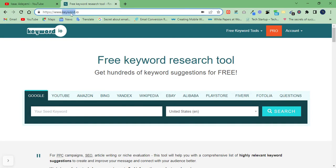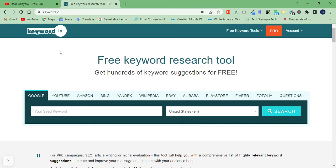So follow me closely. This is a website called keyword.io. You are going to make use of this website to get ranking keywords for yourself. Let's say you want to work on Google — you can click on Google and type the keyword you want here.